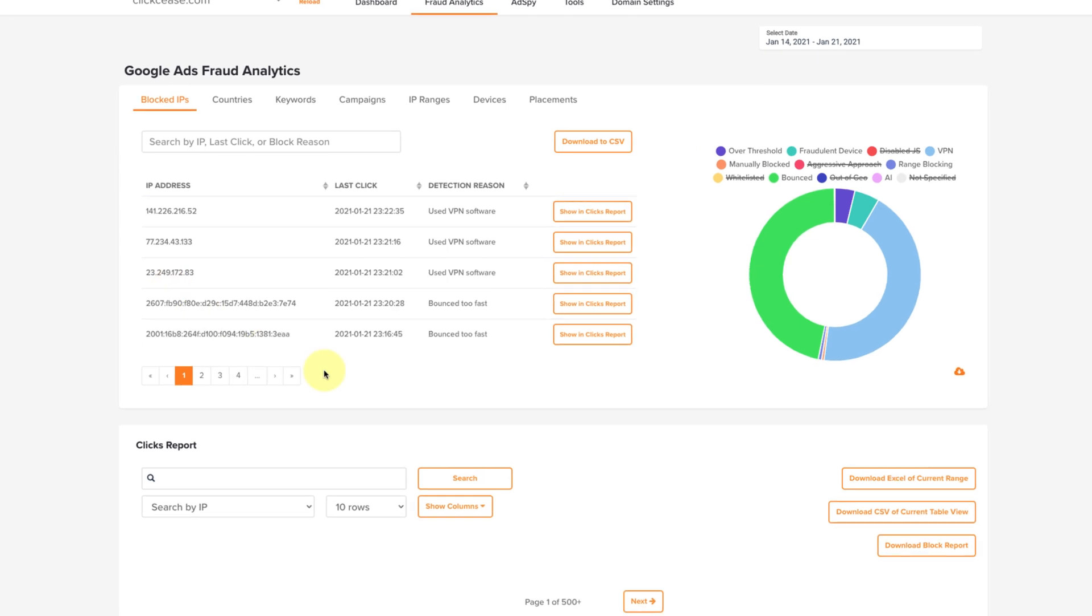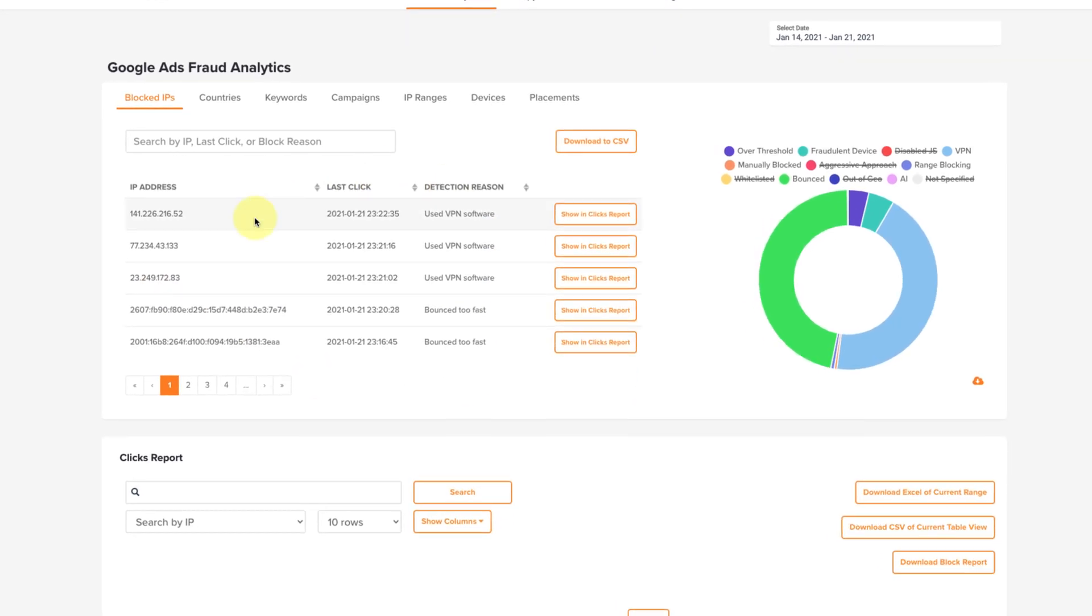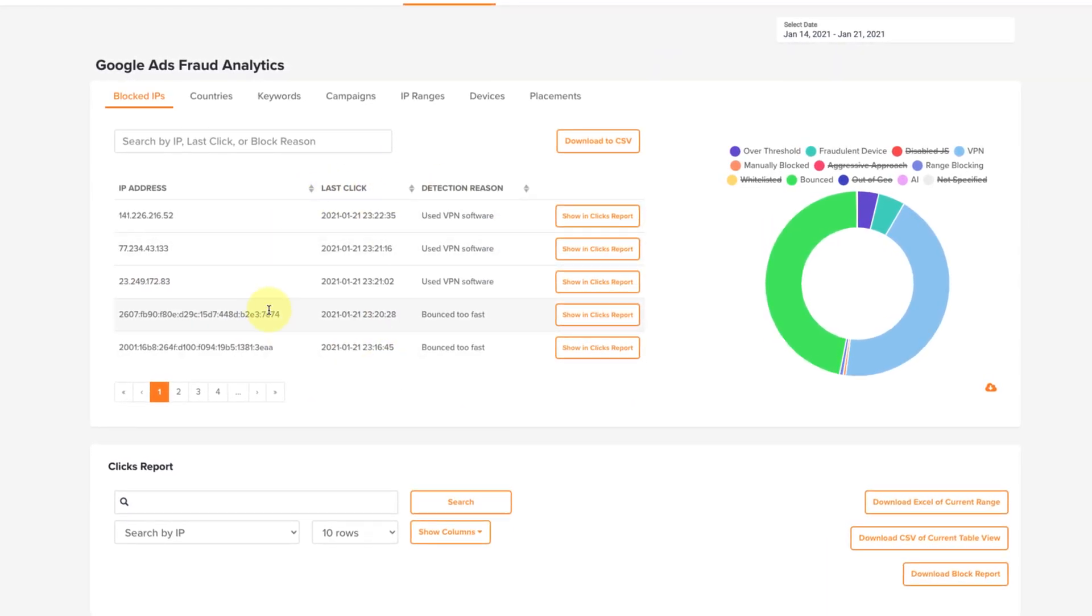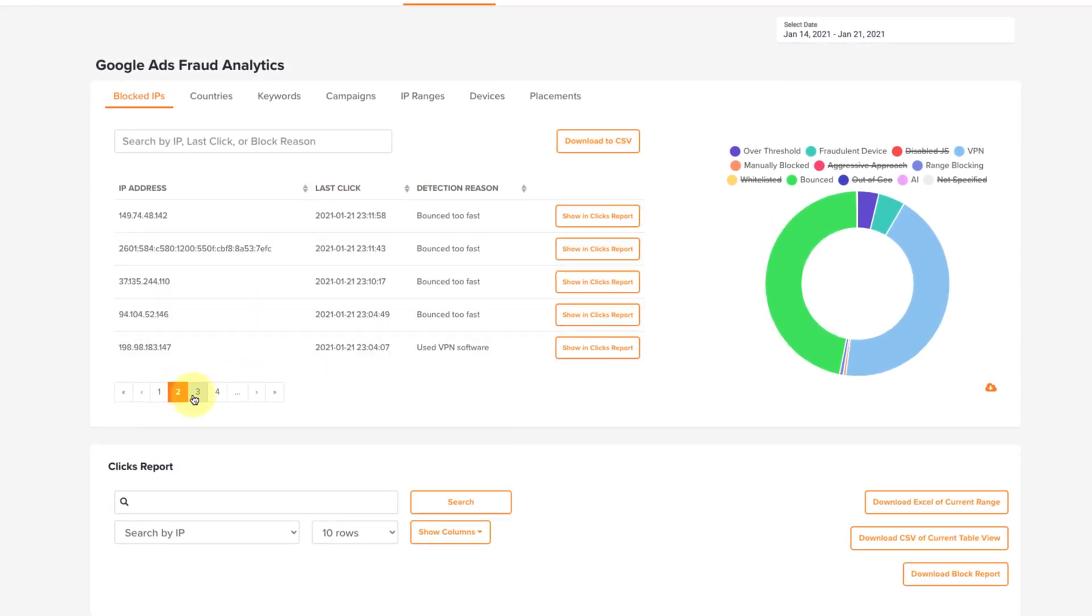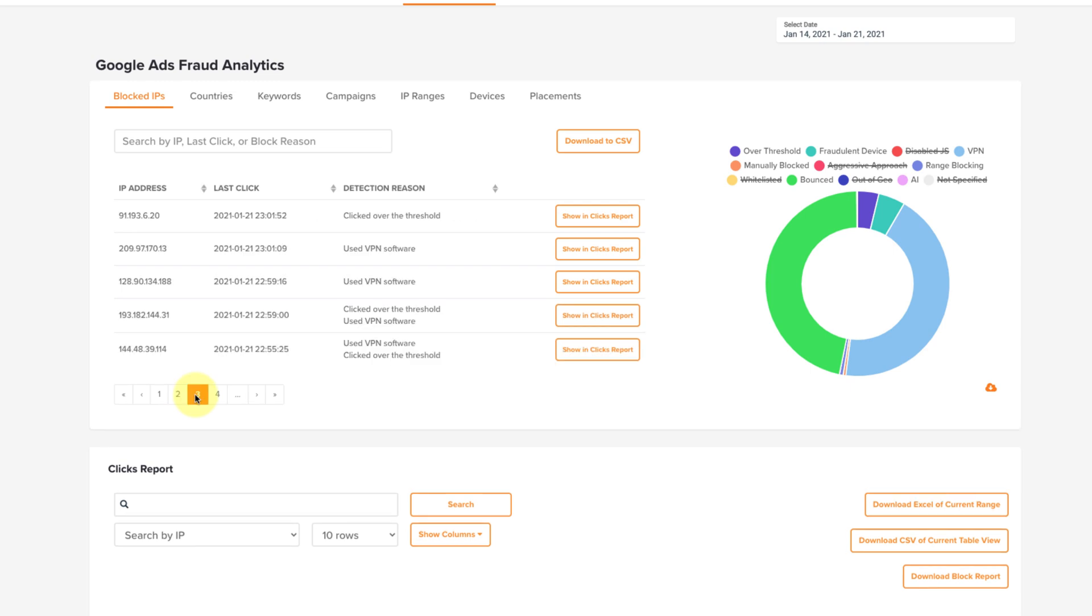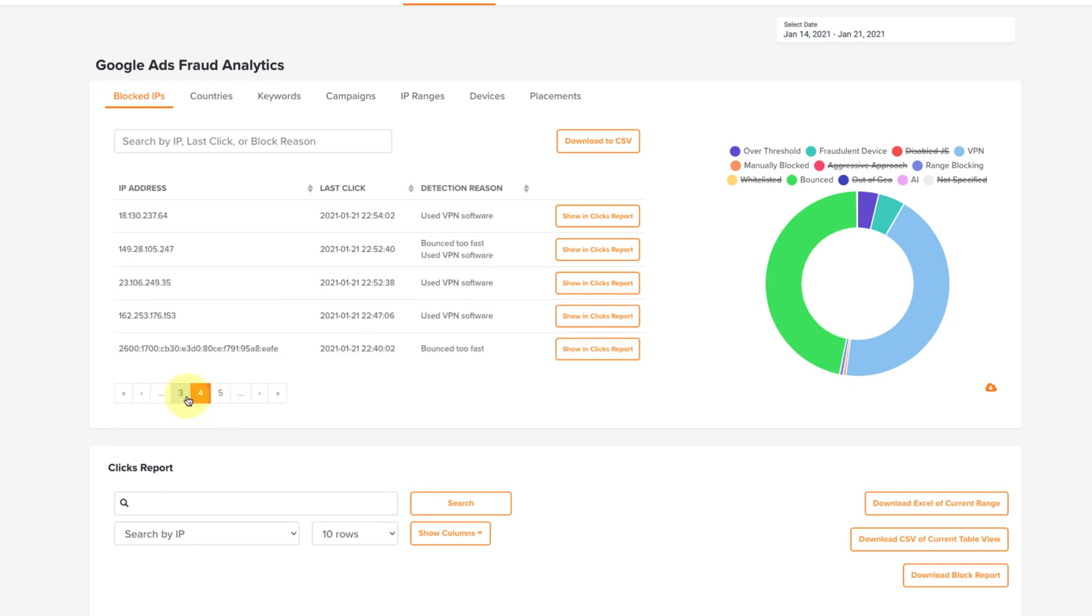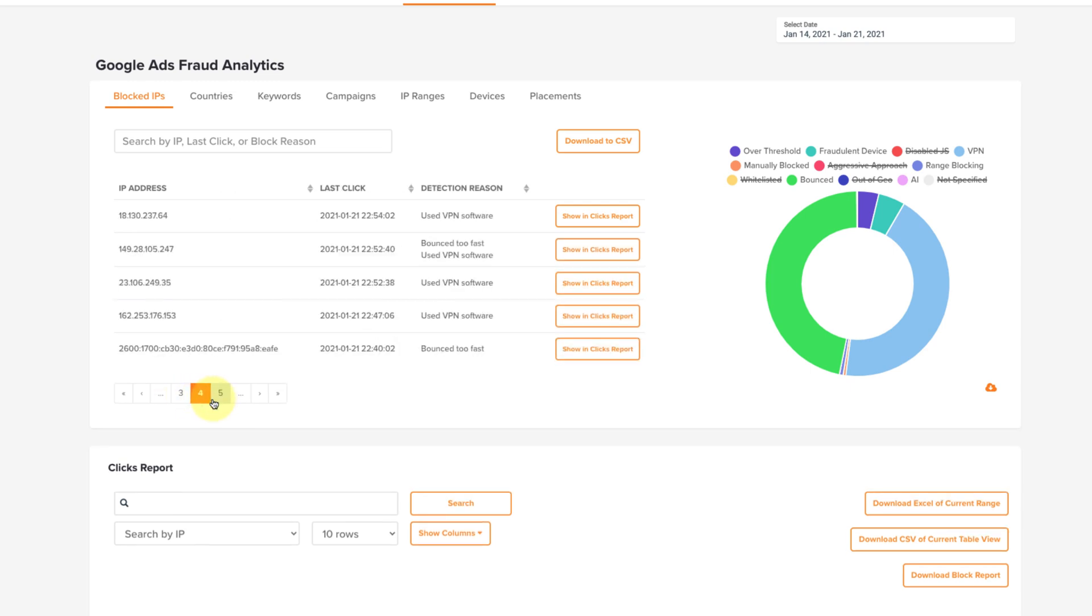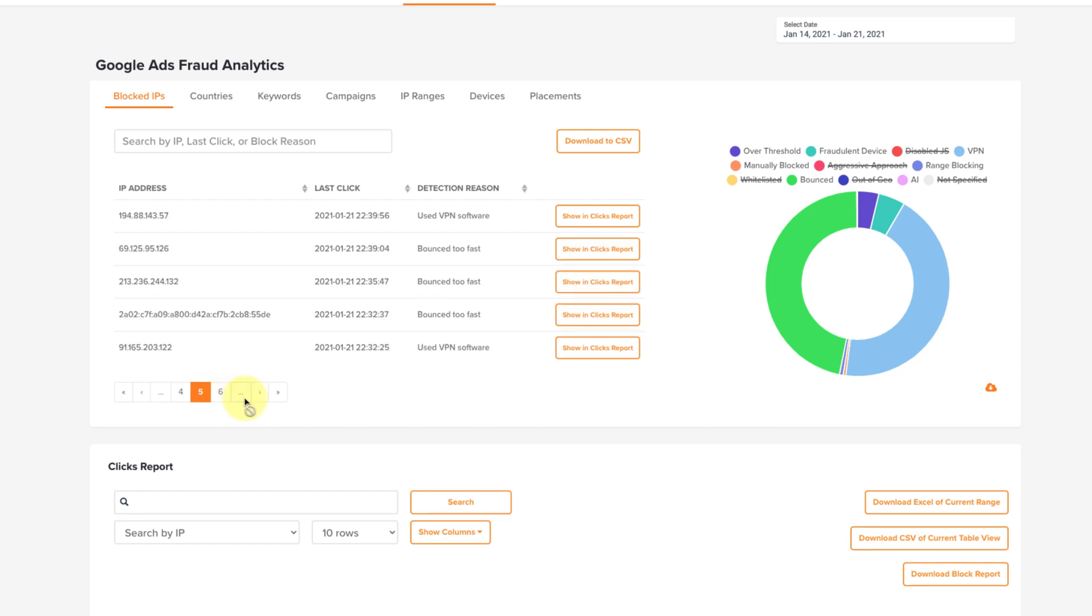These are all the IP addresses that have been deemed fraudulent and blocked in real-time automatically. If there are more than one page, you can click here and scroll through the pages of addresses chronologically.